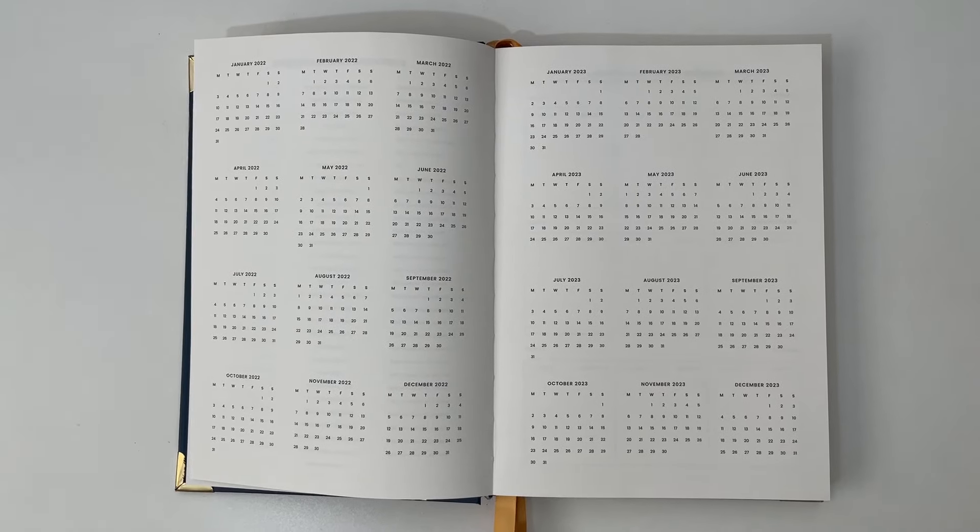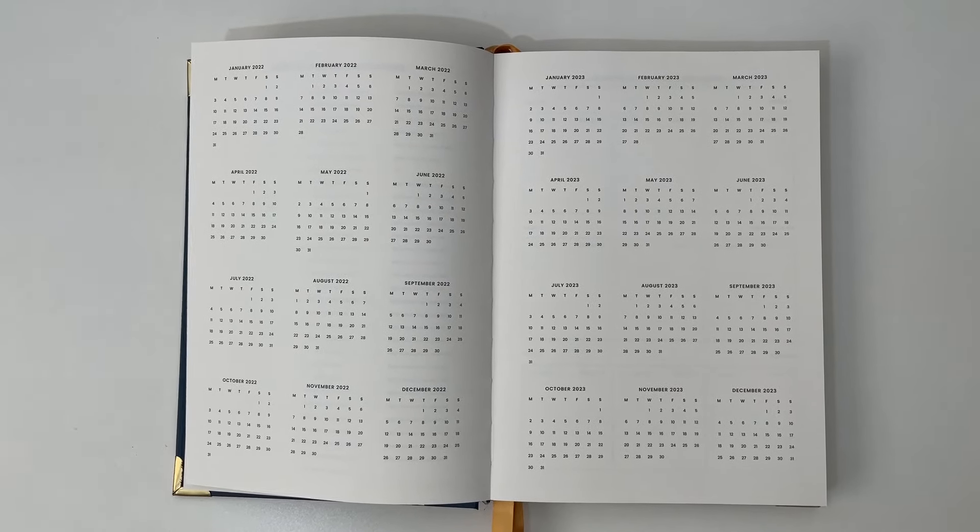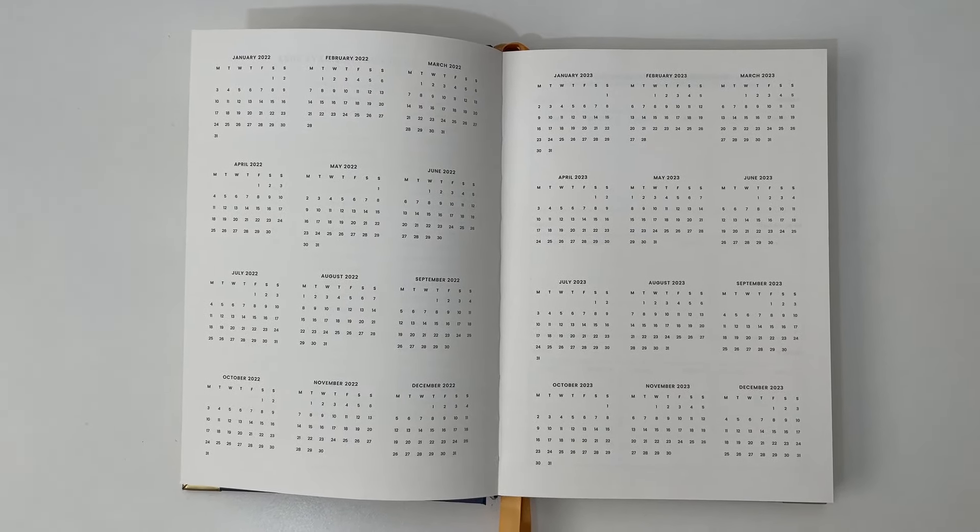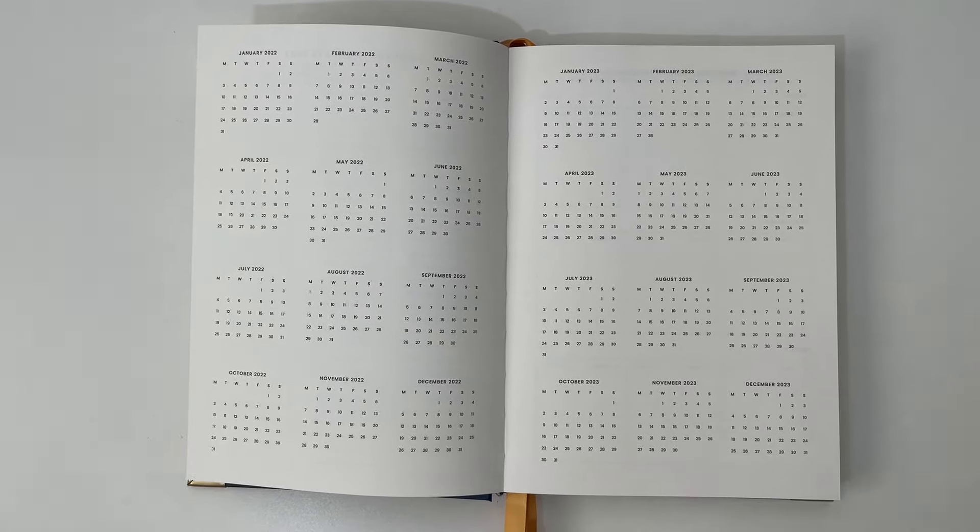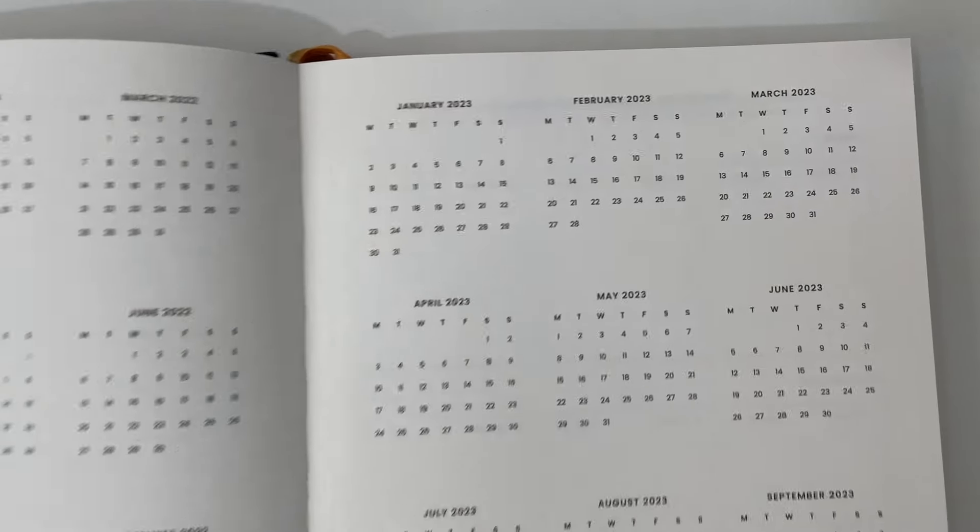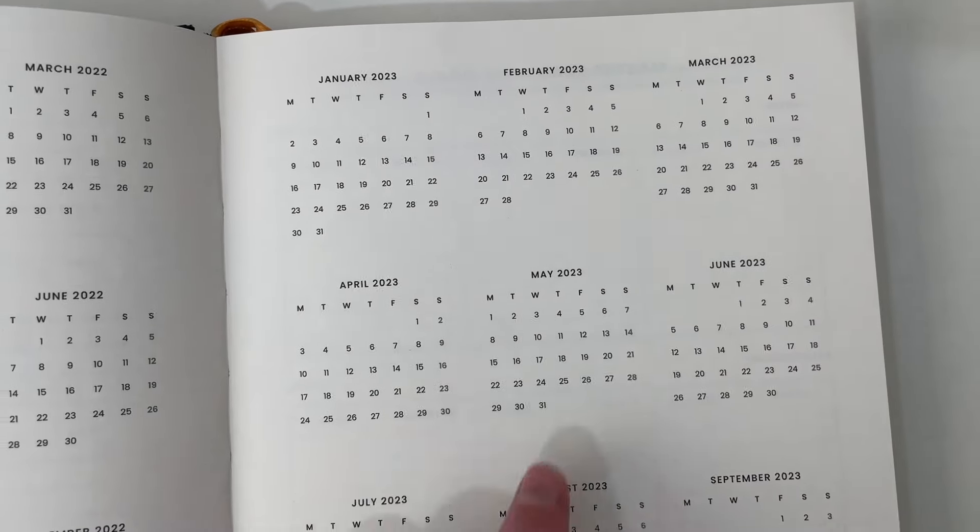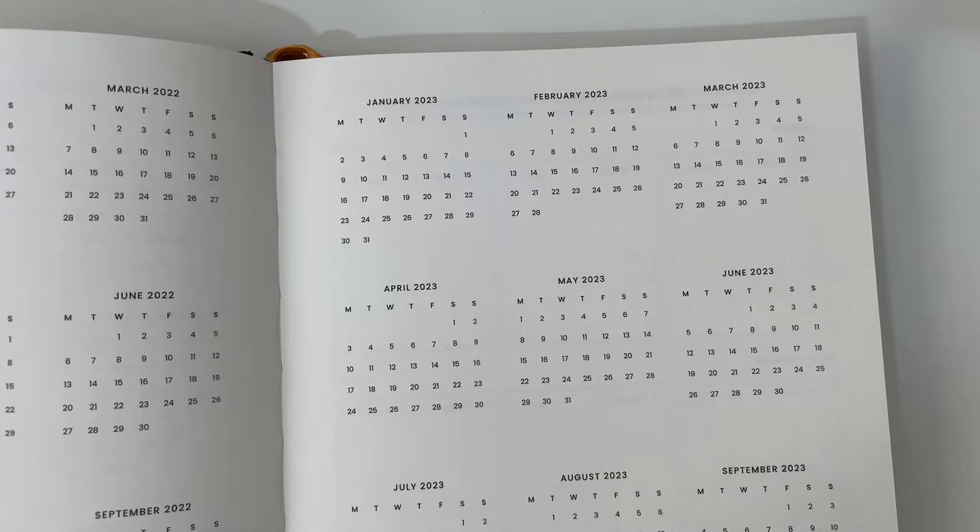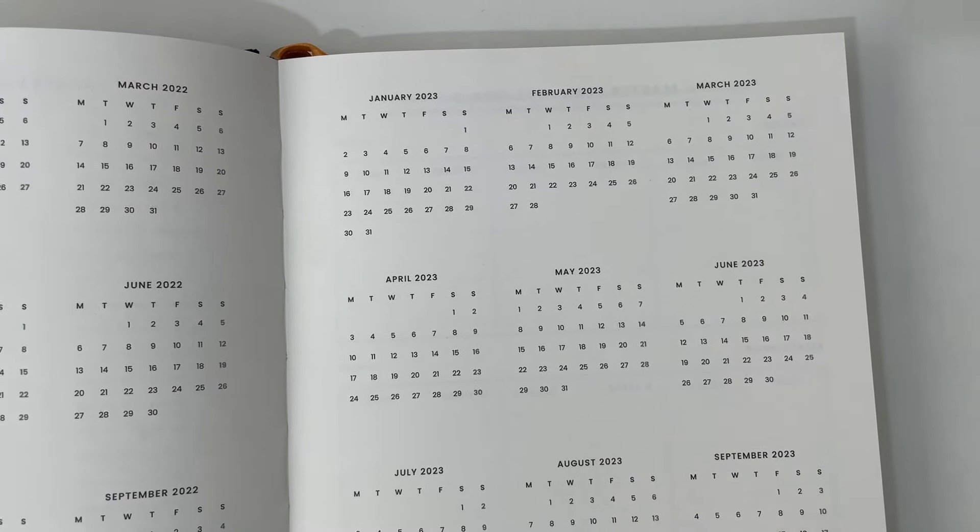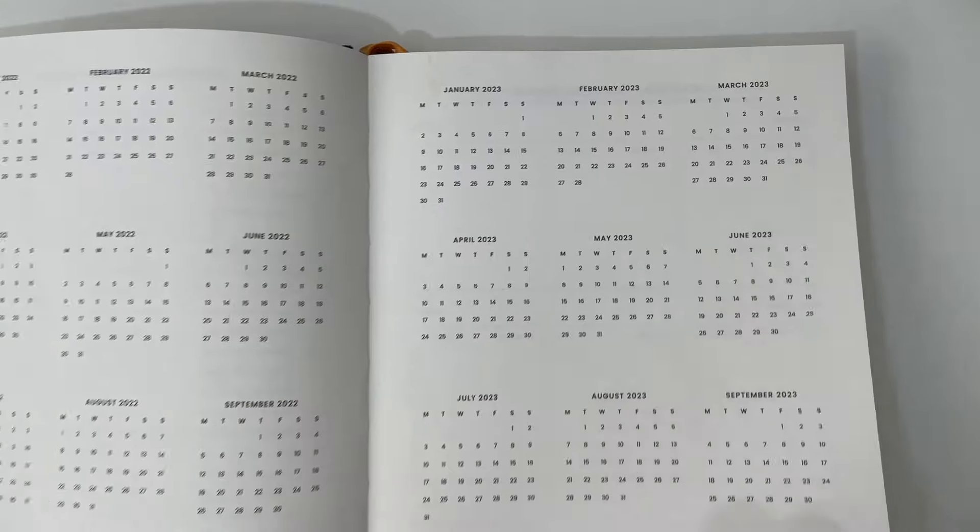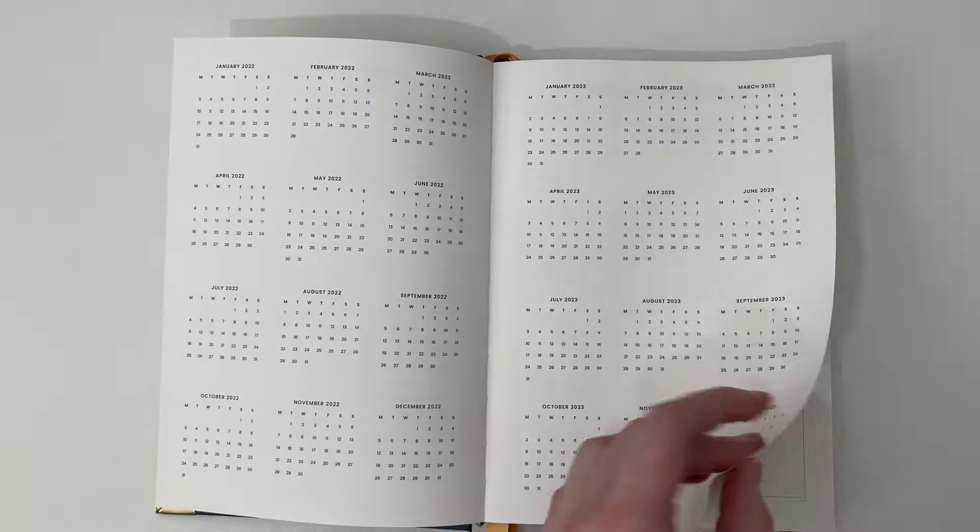Then we have the overview calendars with just the dates at a glance for 2022 and also 2023. The overview calendar, the monthly and the weekly spread always starts on a Monday. So it's consistent, which is great.